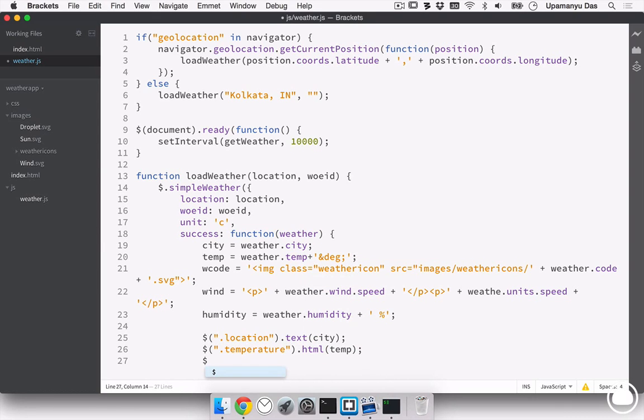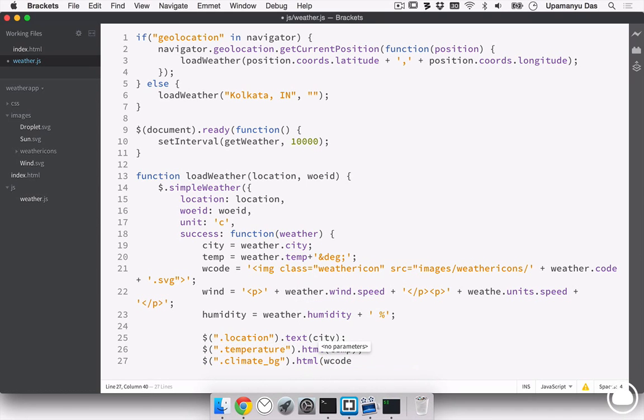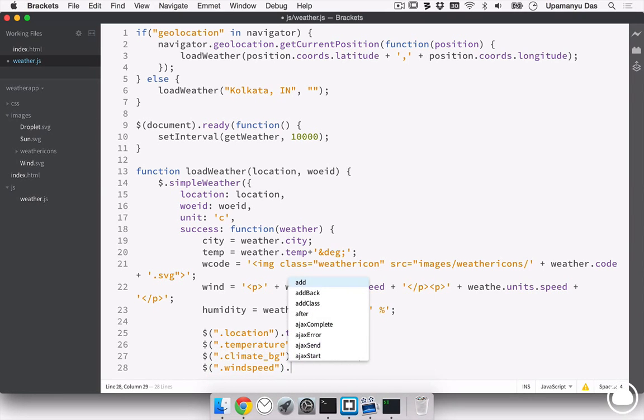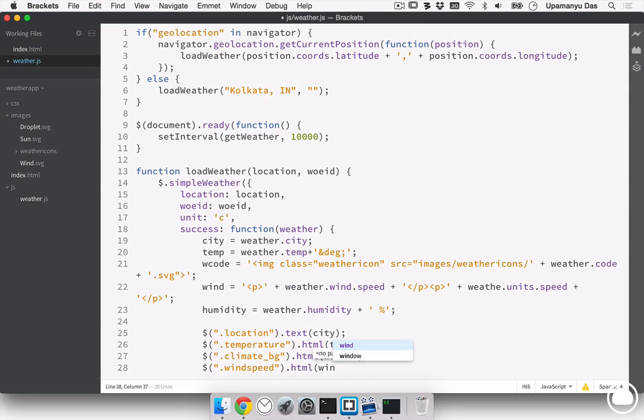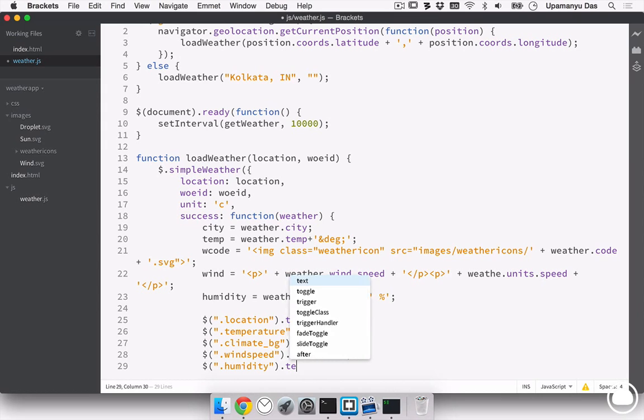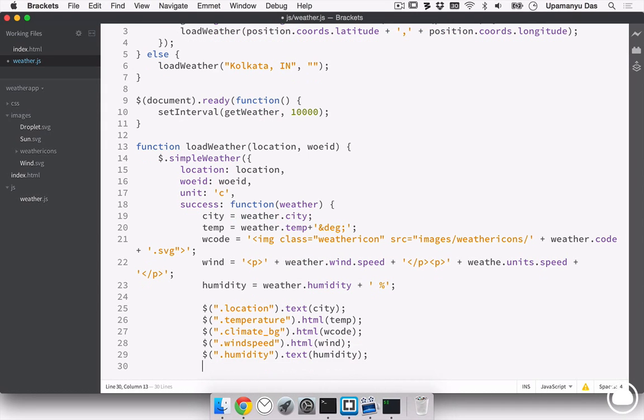Next, we'll target the climate bg where our image will be shown. We'll pass in the HTML this time as well of the variable wcode. Next, we'll target the wind speed. Here we have to pass in the HTML again. So, we'll pass in the variable wind. Next, we will target the last selector, that is the humidity. And this time we can pass in the text. So, once we have done that, we are complete with the success attribute. We'll close the success attribute off.